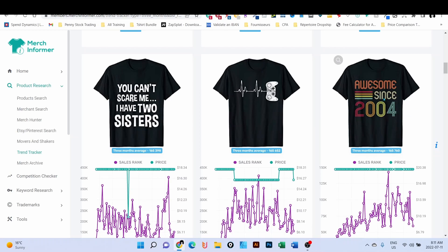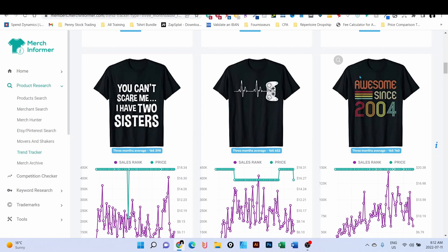For example, I can say Awesome Since January 2004, but I'm gonna do it maybe from 1950. I'm gonna create all the designs from 1950 up to 2022, the year we are right now. So scalable design and evergreen design, that is good to do.